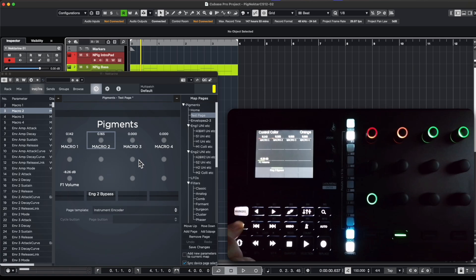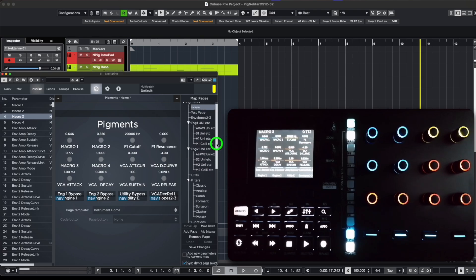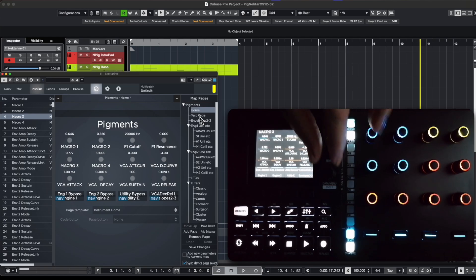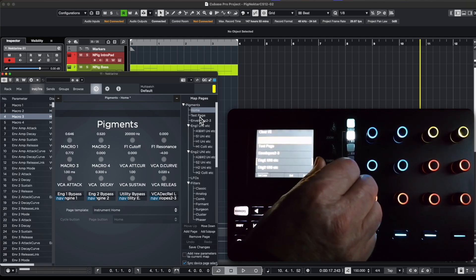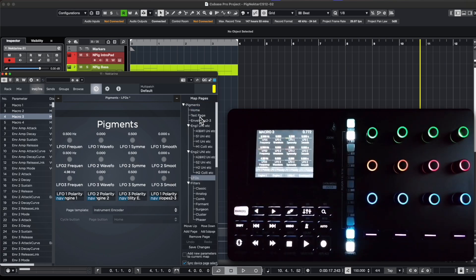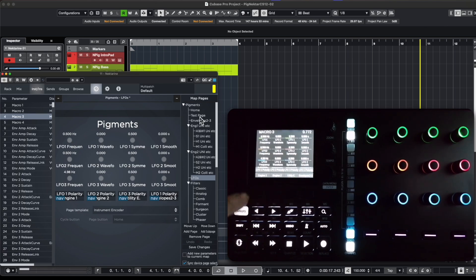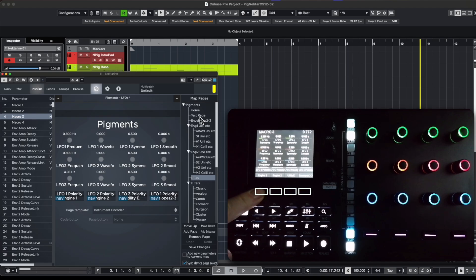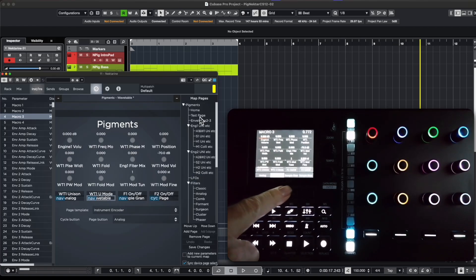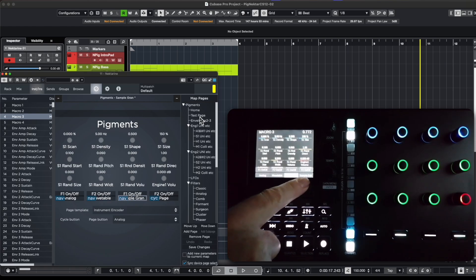That's how you create a page with 12 knobs and 4 buttons. You can create as many pages as you want, and there are two ways to navigate among them. The first one is to turn the Menu knob and select the page you want. The second one is to use the navigation buttons, though you can only access four other pages per page — or you can use sub-pages. For instance, you can select the Engine 1 page which defaults to the first sub-page controlling the analog engine parameters, and from there use the other buttons to go to other sub-pages.